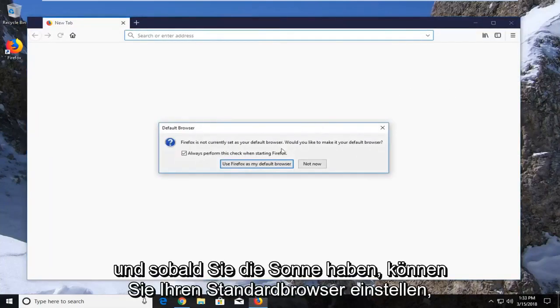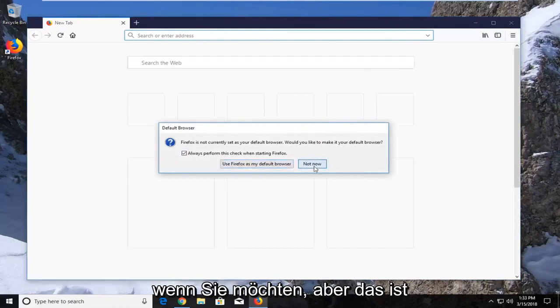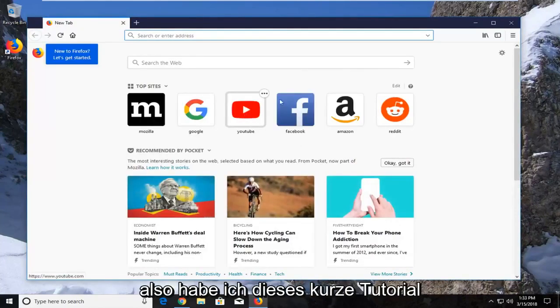And once it's done, you can set it to your default browser if you choose, but that's completely optional. And that's about it.